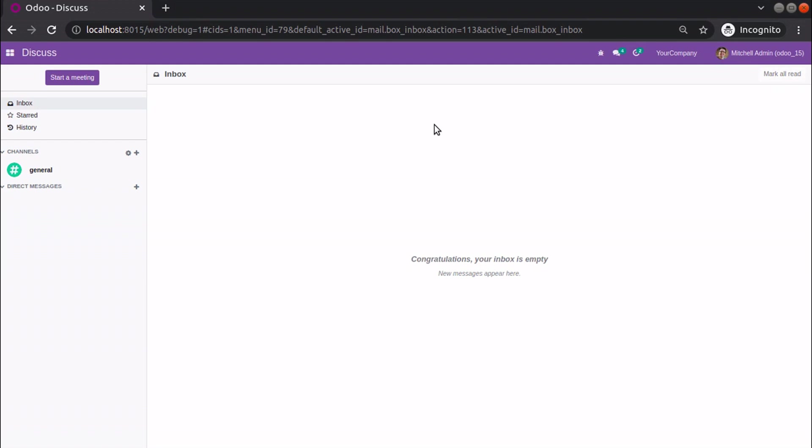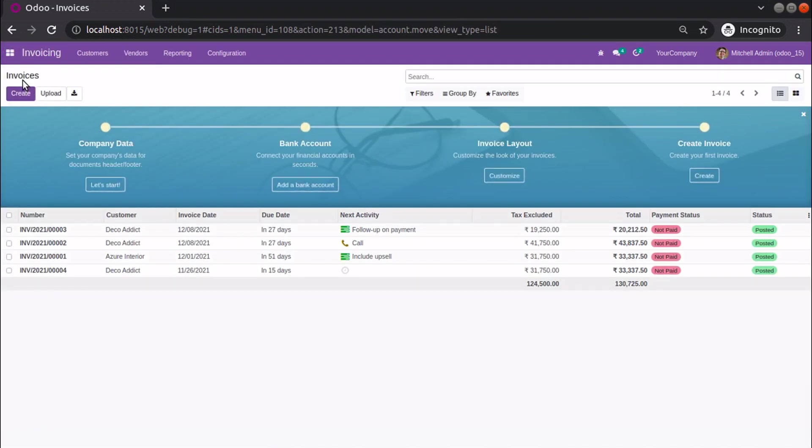Let's see how we can update the Odoo instance. Currently this is Odoo 15 Community Edition that I'm running using PyCharm. I think I downloaded this one or two weeks ago. Let's see how we can pull its latest code.